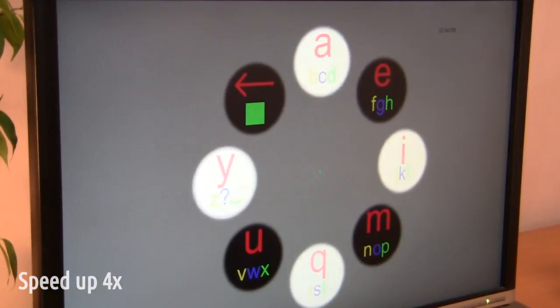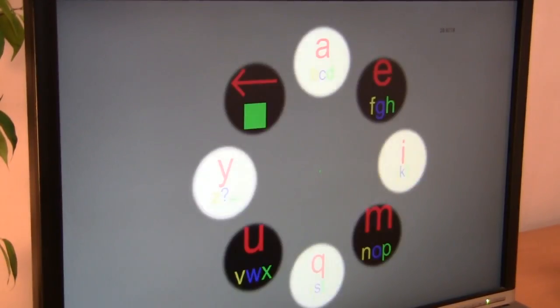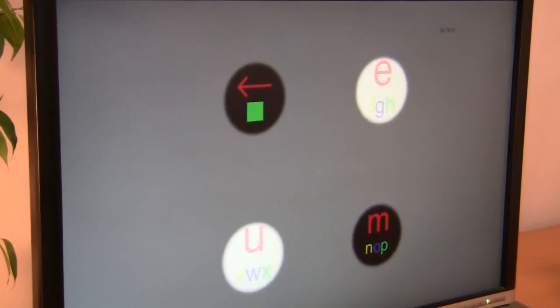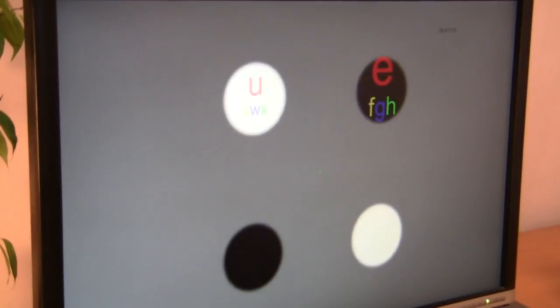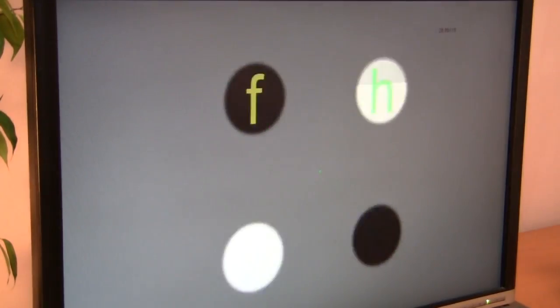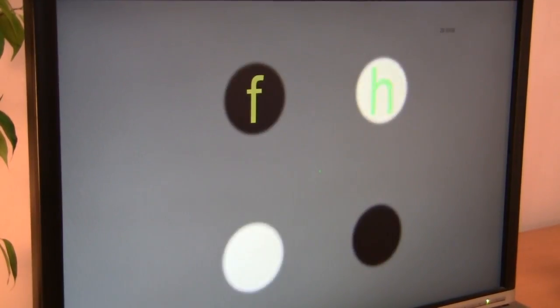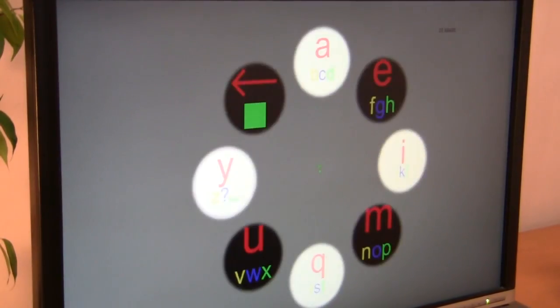The text that I am going to write is the word 'hello.' It will take a while, so we will fast forward a little bit. It is slow, but it works really well. So, let's go.